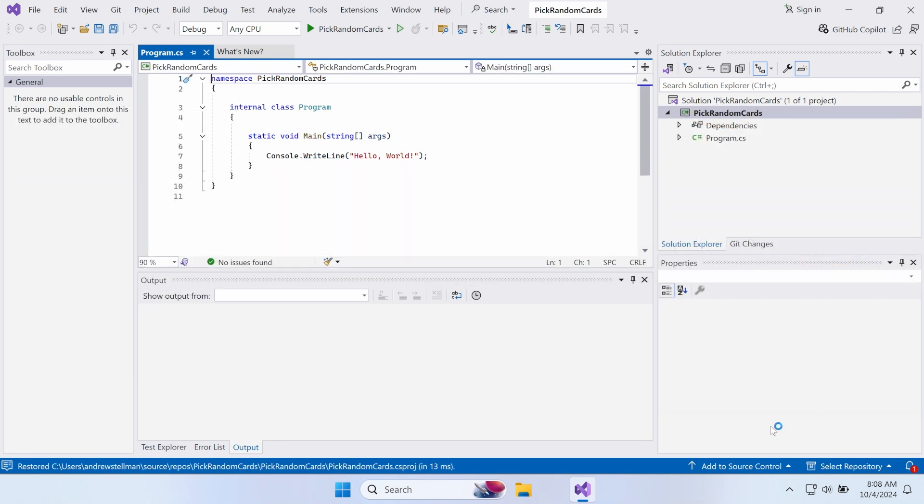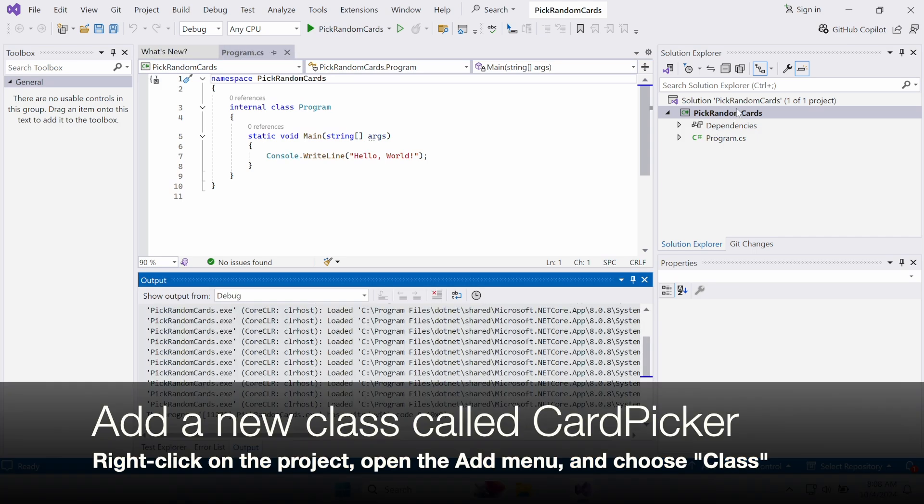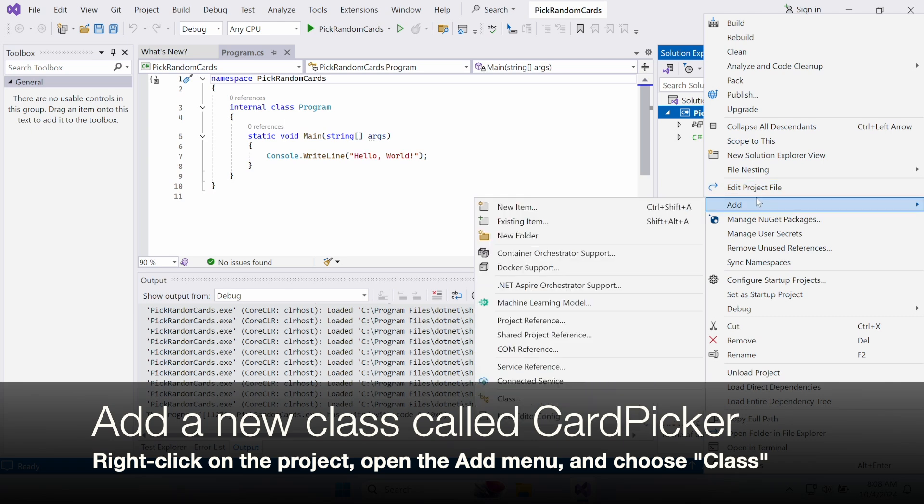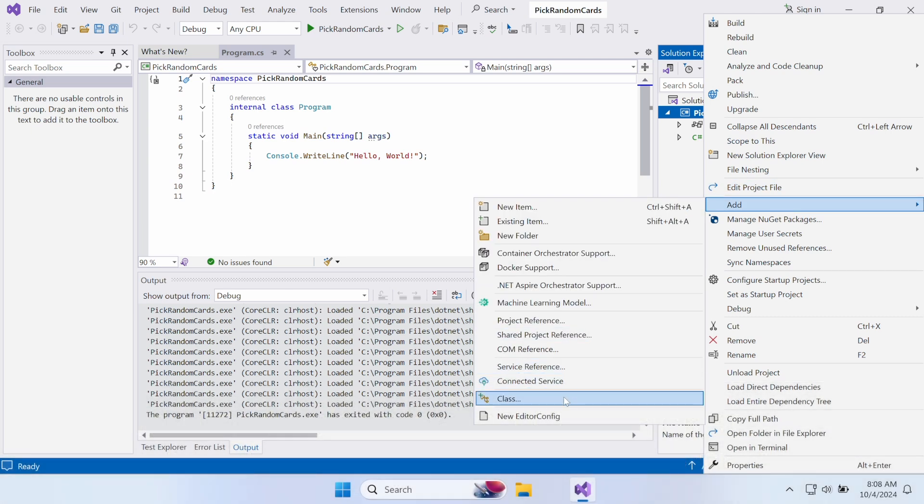We asked you to not use Top Level Statements so you could see Visual Studio generating a class for you. It creates a class called Program. The main method is the first thing that gets run when your app is run.